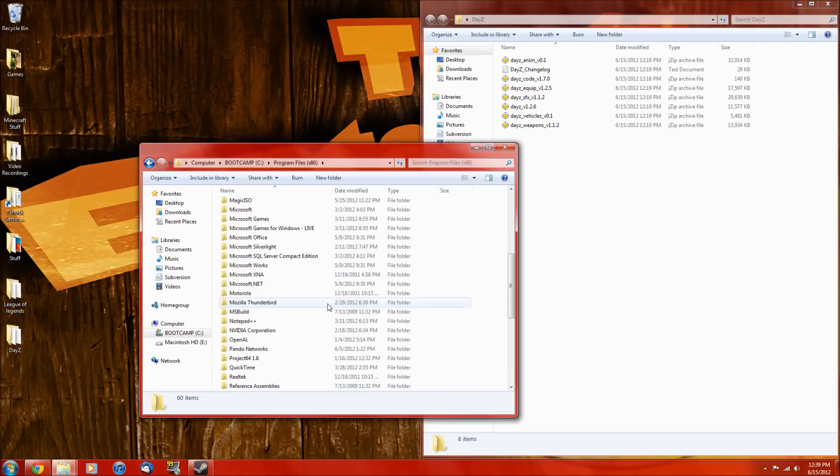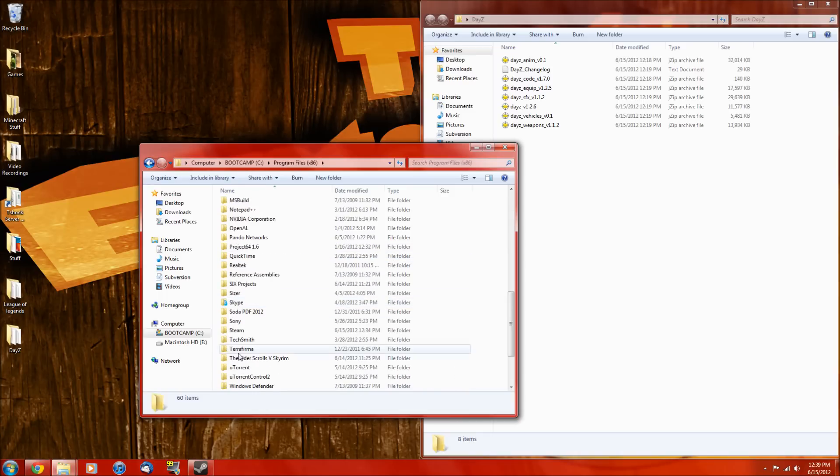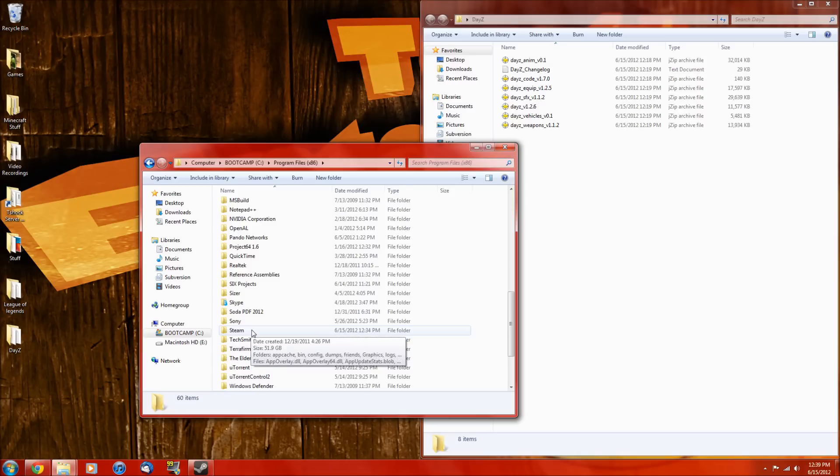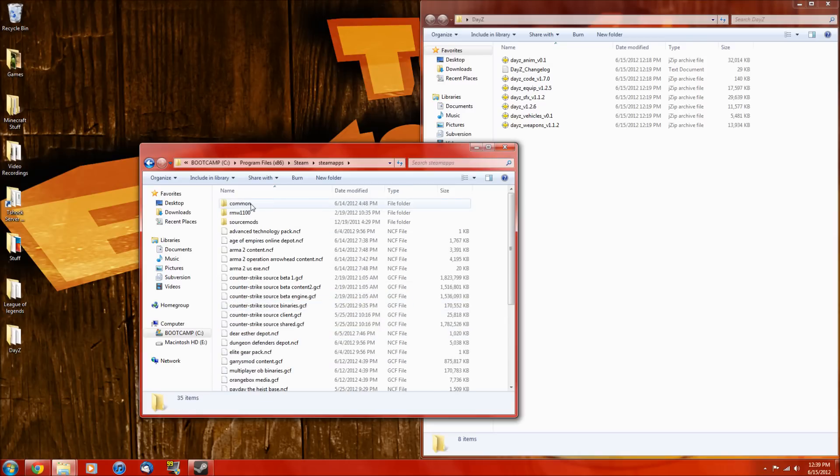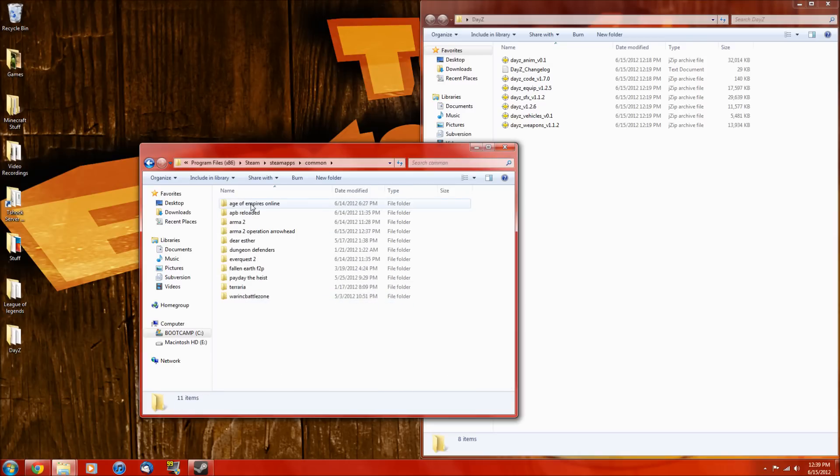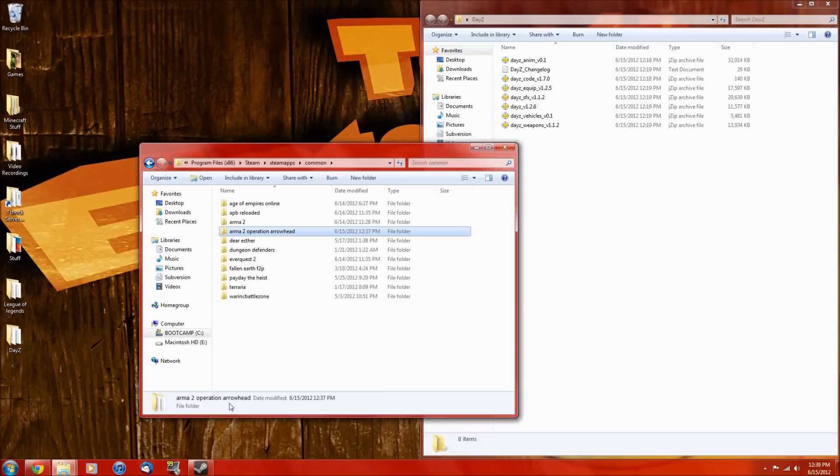And then you want to scroll down to Steam, and then steamapps, common, and then operation arrowhead.